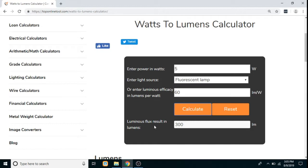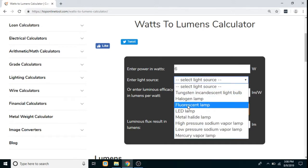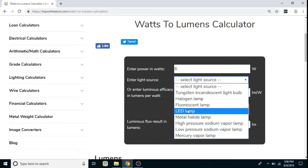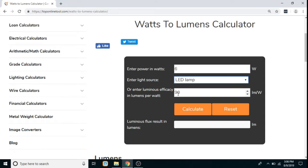The luminous flux result in lumens will be displayed. To carry out further calculations, click on the reset button. Again enter the power in watts and select a different type of light source — let's say LED lamp. Again you can see the luminous efficacy is automatically entered, so click on the calculate button and the result will be displayed in lumens.